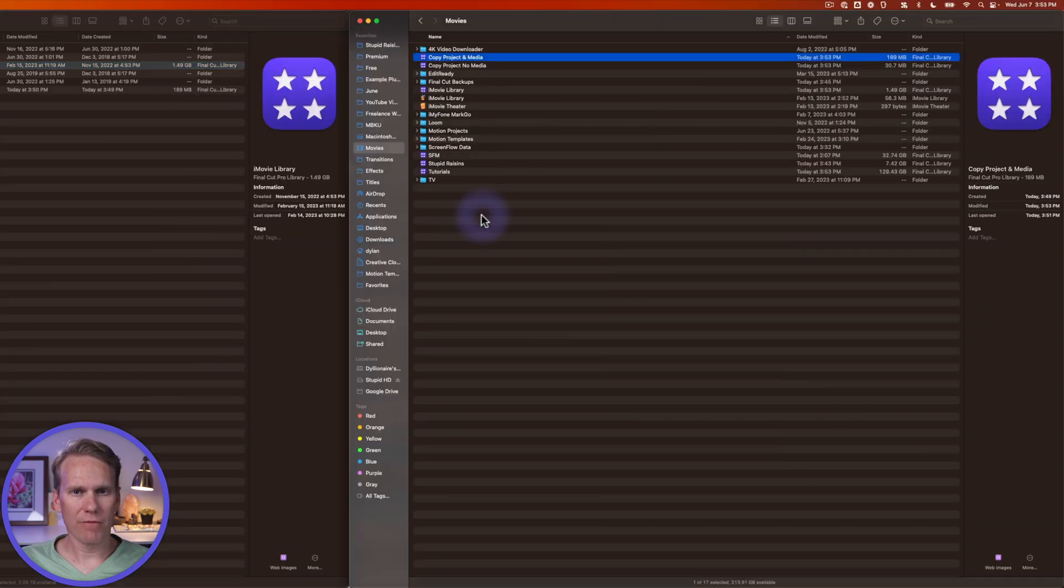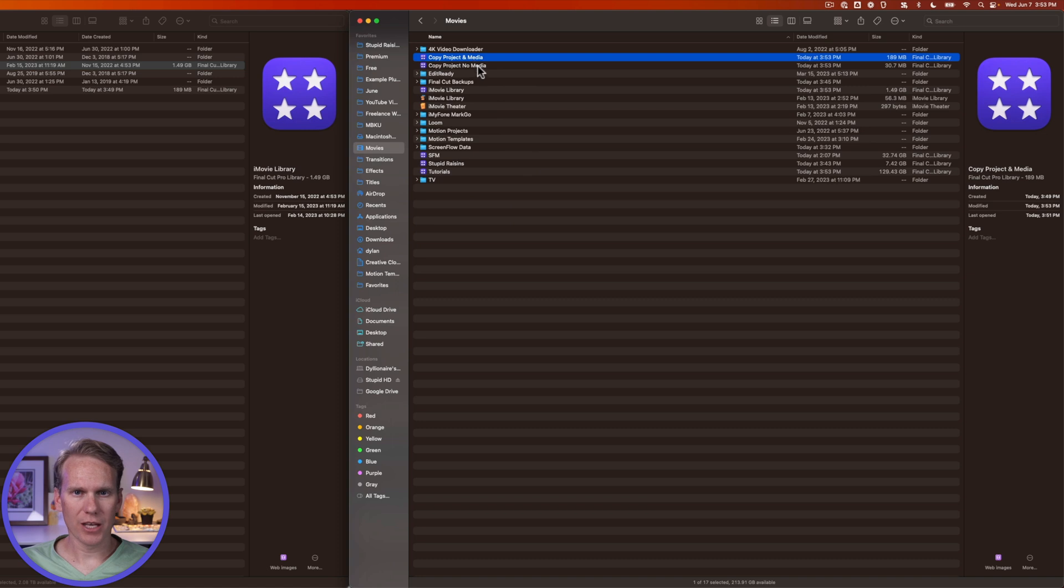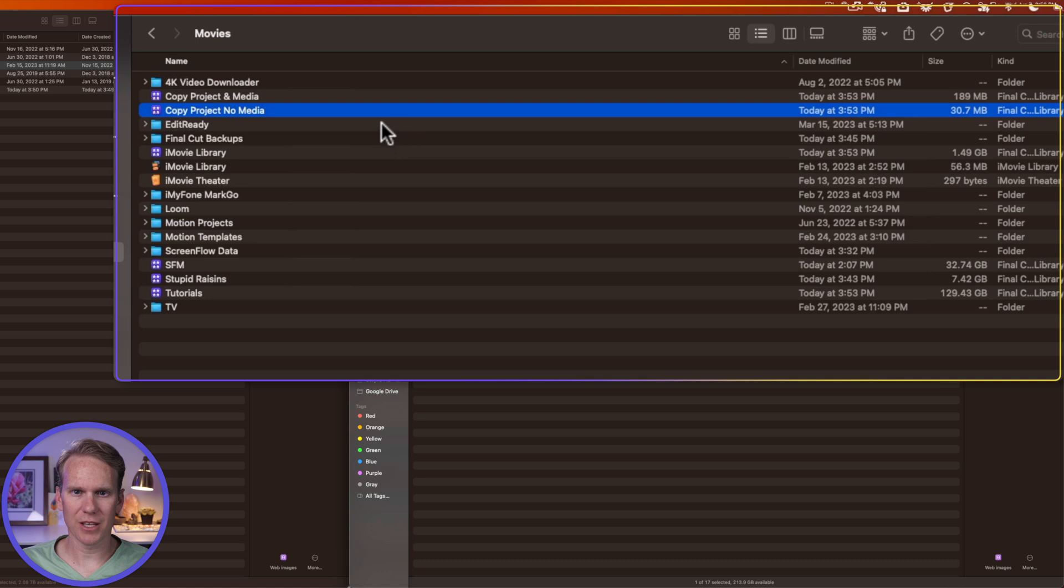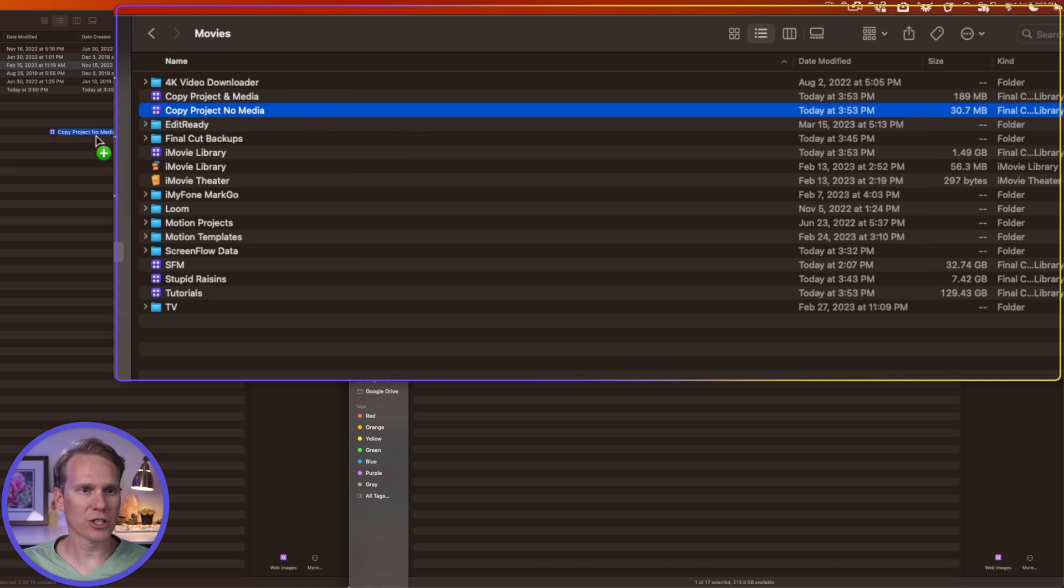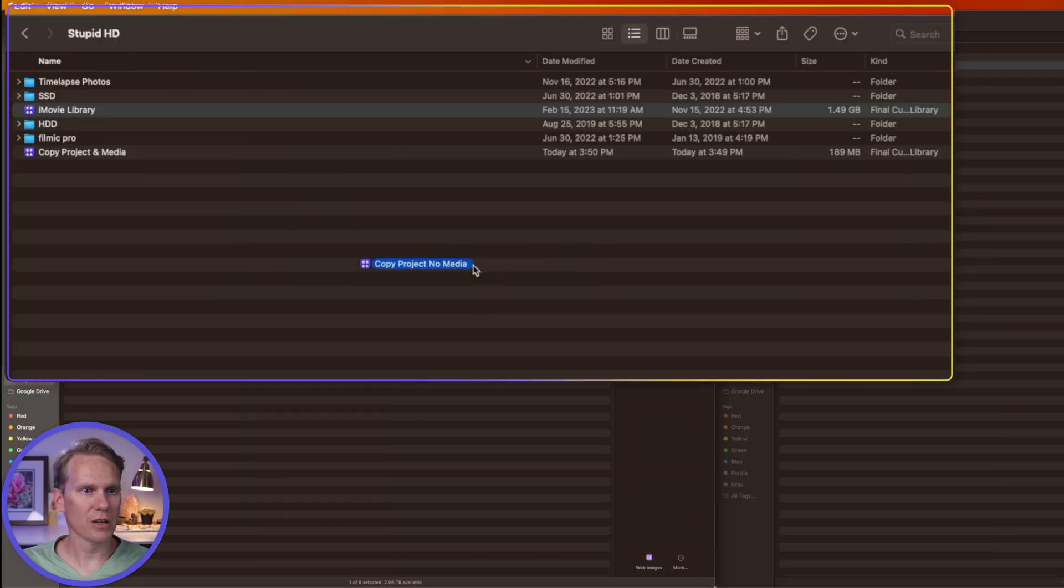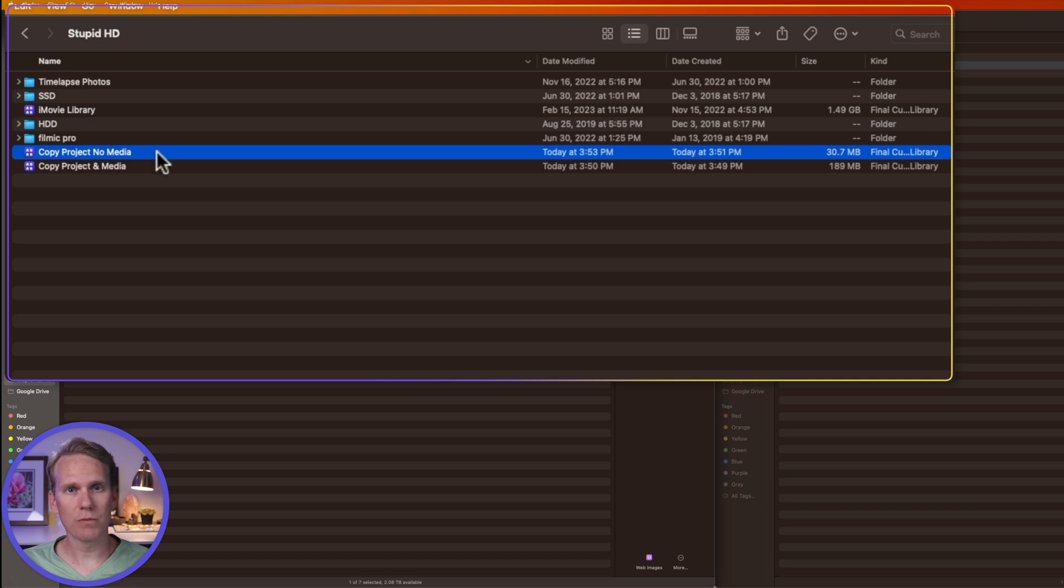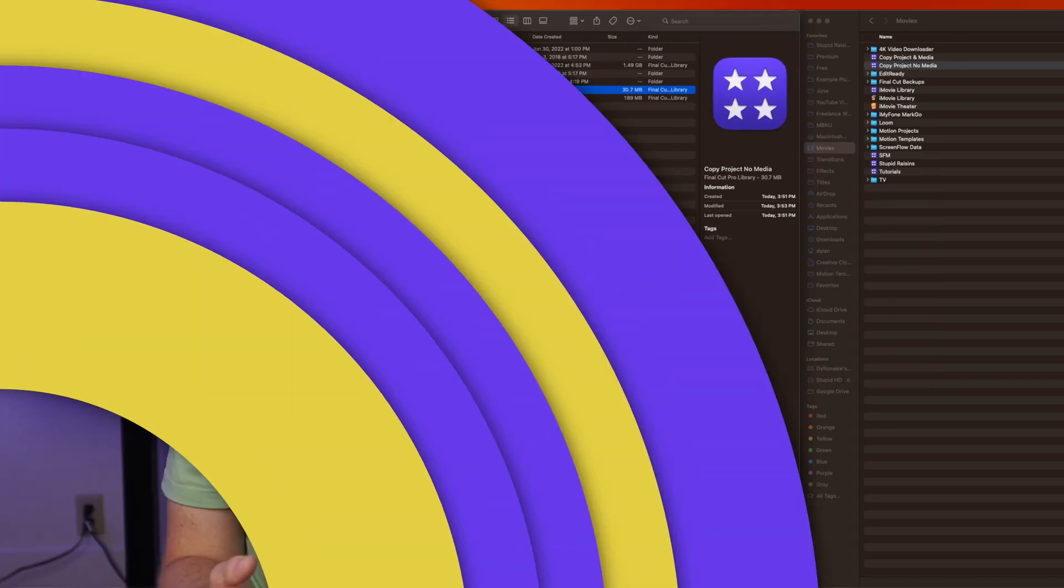And in finder, I can take this copy project, no media. Notice how small the file size is 30 megabytes. That's because there's no videos in it. And I'll just copy it to my external hard drive. Now I can open up this library on the new computer and reconnect the files and start working on the project in Final Cut Pro.